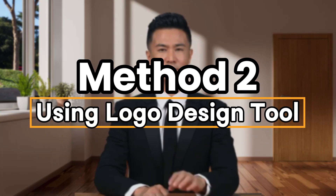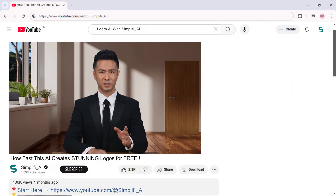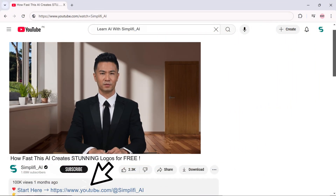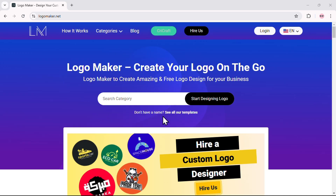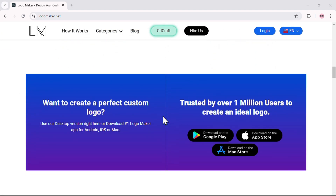Method two: using a logo design tool. If you're someone who loves having full control over your design, this next method is tailor-made for you. We're going to use a versatile logo design tool that allows you to tweak every little detail to match your vision perfectly. It will take you to our Logo Maker, a user-friendly tool designed to help you create professional logos with ease.